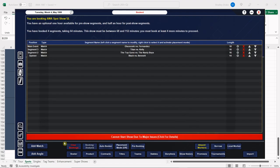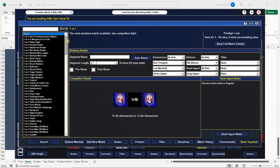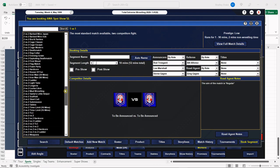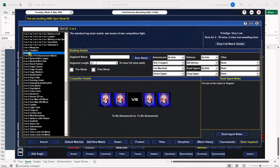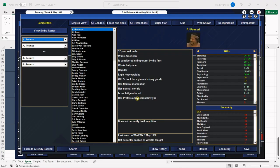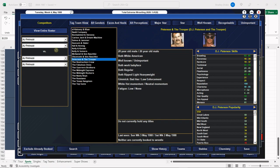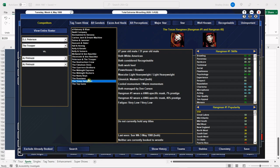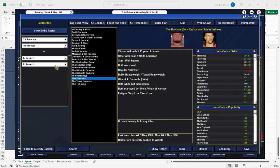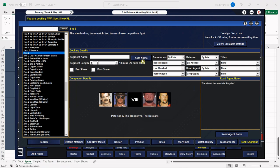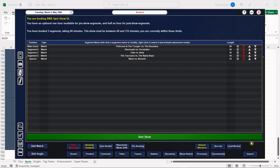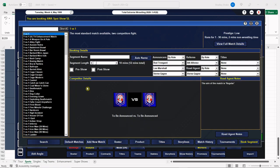Up next we have Peterson and the Trooper battling the Russians, who are managed by Sheik Adnan Al-Kaissy. Peterson and the Trooper are one of my favorite teams - I know I say it every time but I have to. We're leaving this one open and I'd be surprised if the Russians didn't get the victory.